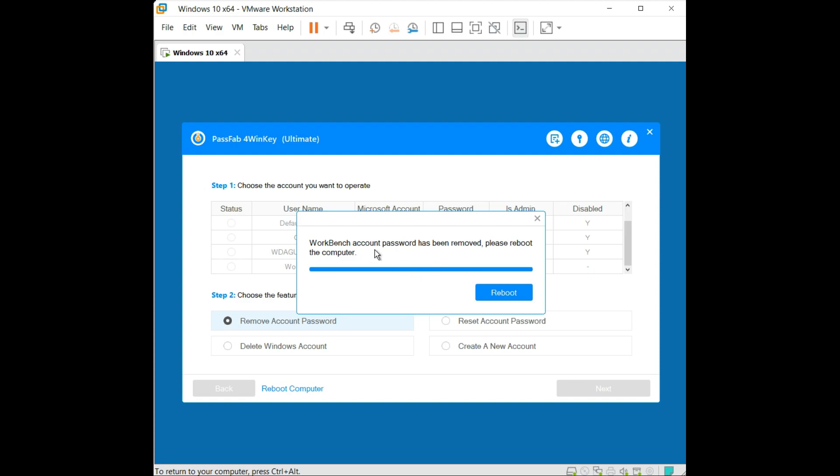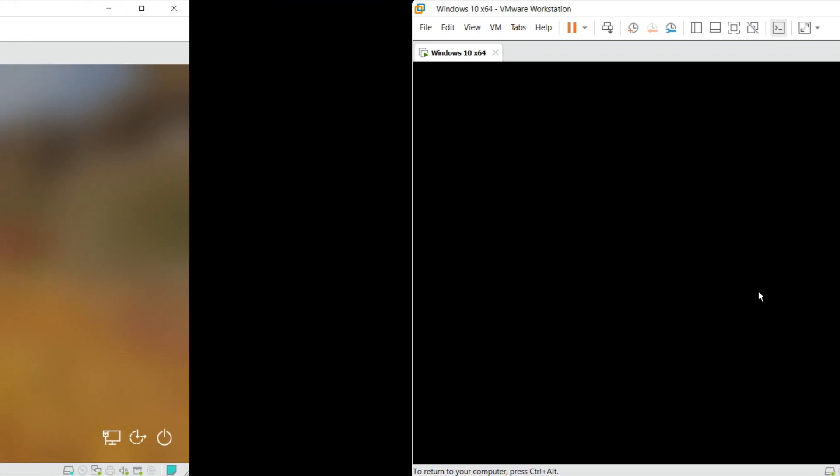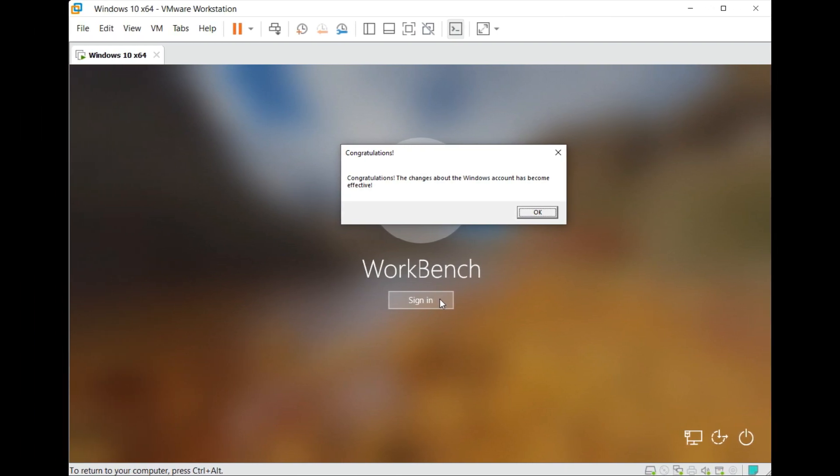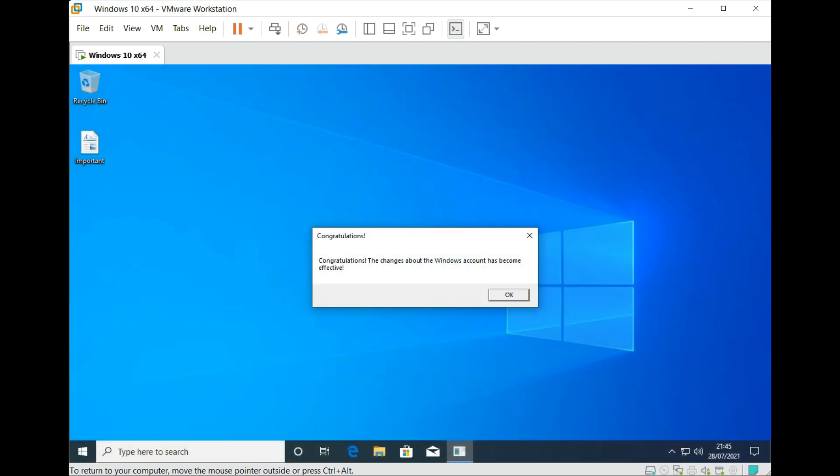Now after this process you can see that my account has been unlocked and you get a window saying congratulations, changes have been effective and stuff like that. So just click on okay.